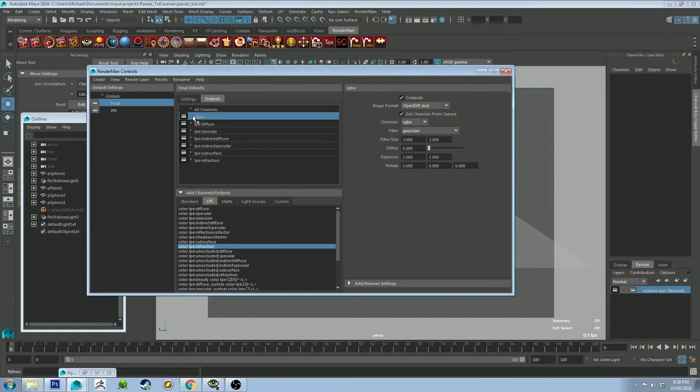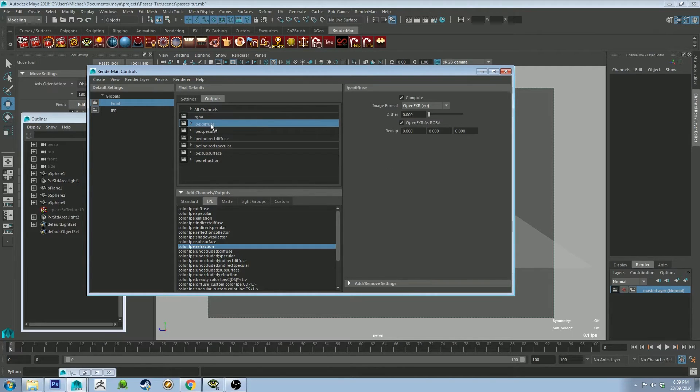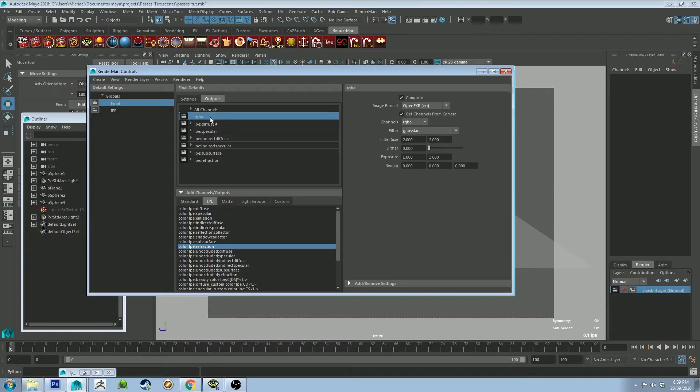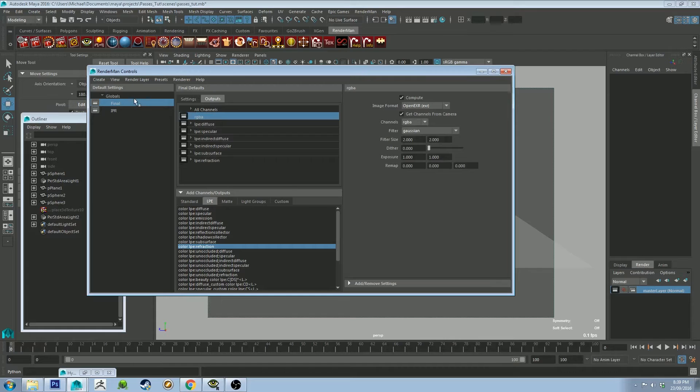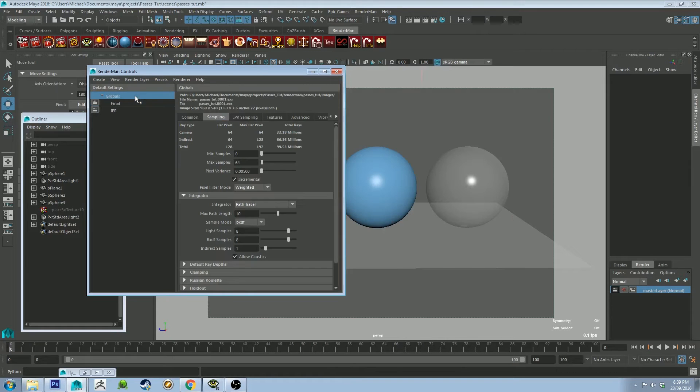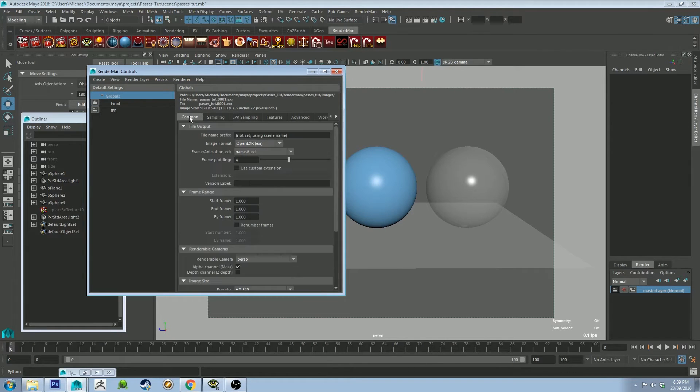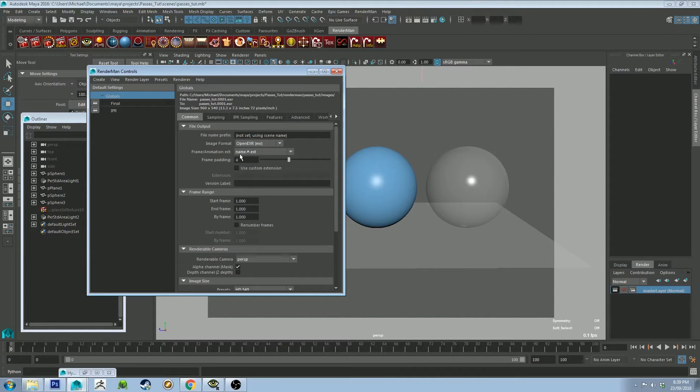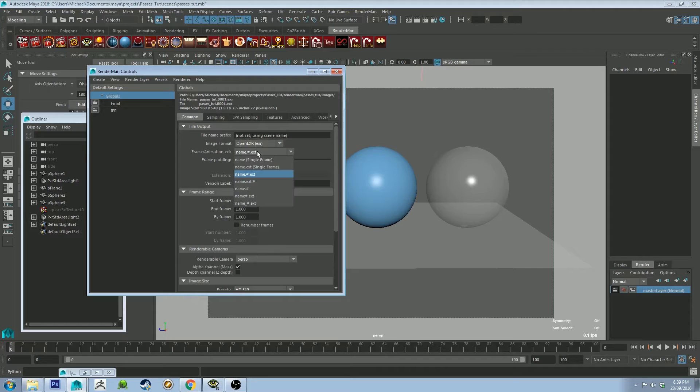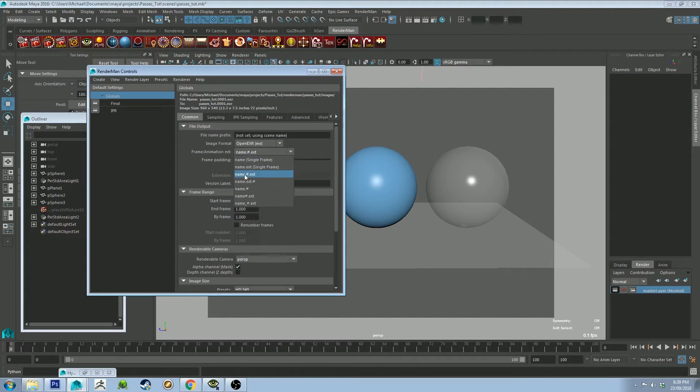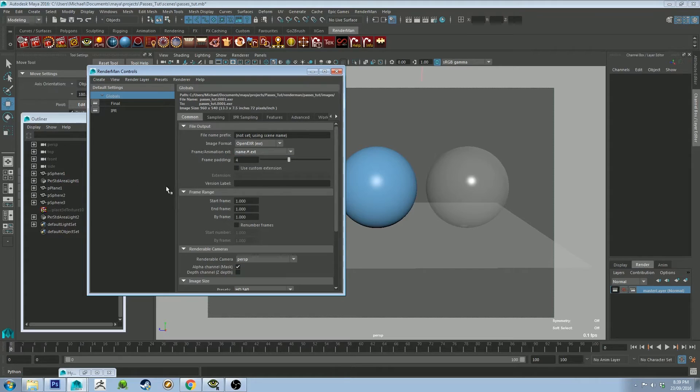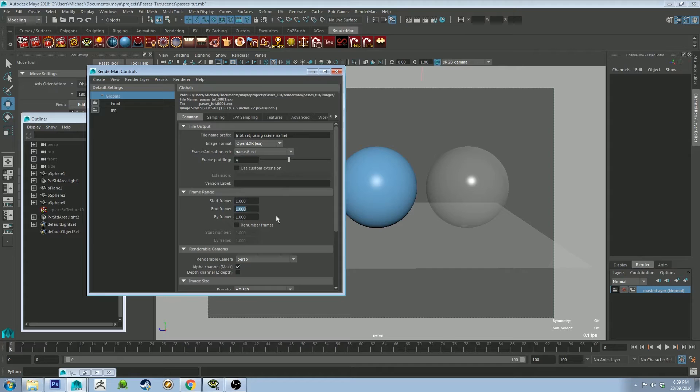I'm also going to be rendering out the beauty layer. You don't necessarily have to do this if you're going to comp it because basically all of these are going to equal that. But I want it just as a point of reference for this particular render. So let's go back to globals. And under common, we're actually going to be batch rendering this out. And what you want to do, instead of having it set to single frame, set it to name, number extension, and then just set your frames to one, start frame to one, and end frame to one.